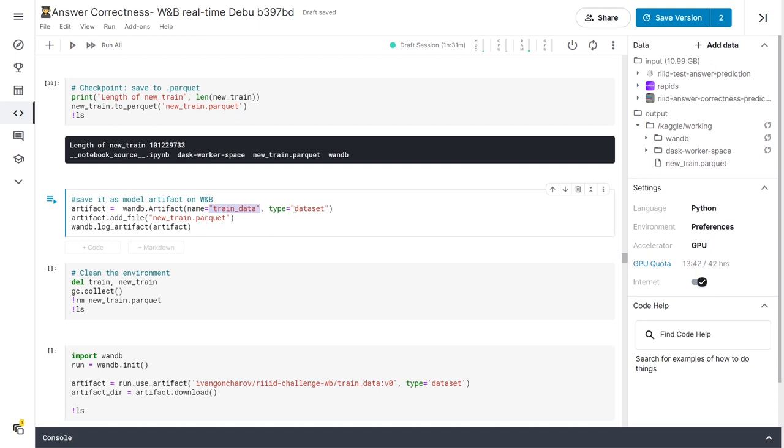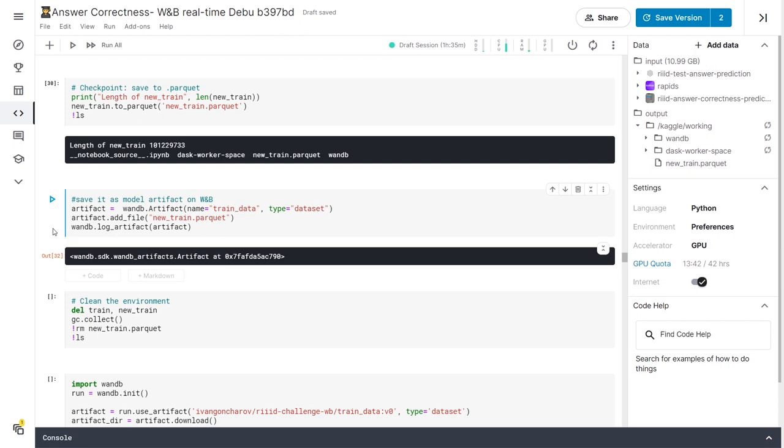The type can really be anything as long as it helps you keep track of what the artifact is about. Then we call artifact.add_file to add a new file to our folder, and wnb.log_artifact to upload that folder to the cloud, and it only takes seconds to do so for our 1.5 GB dataset.